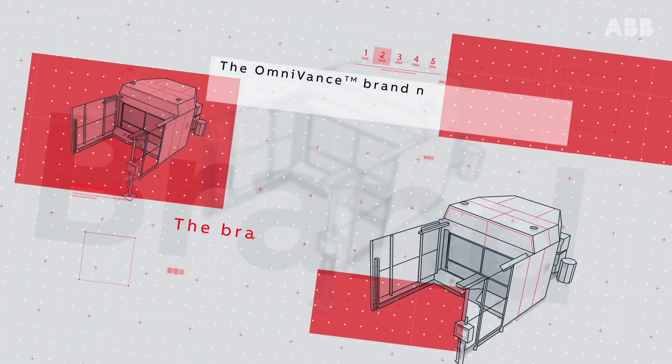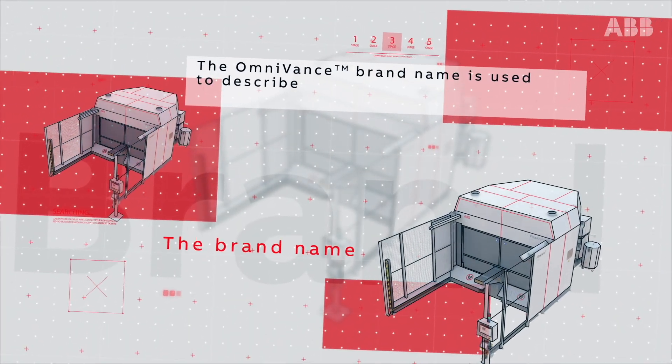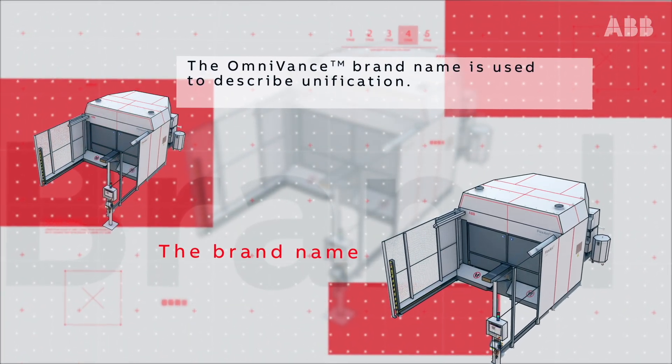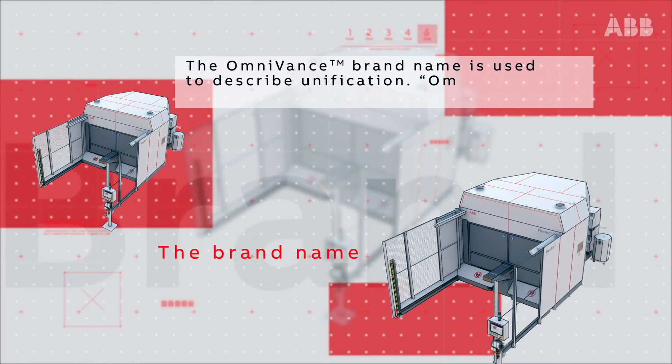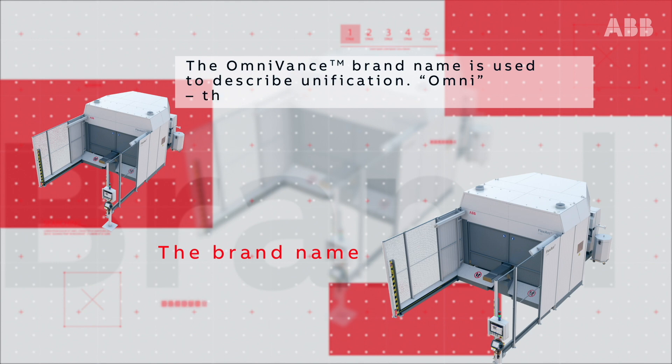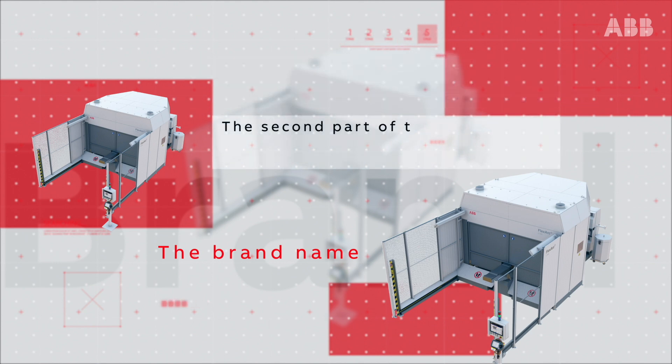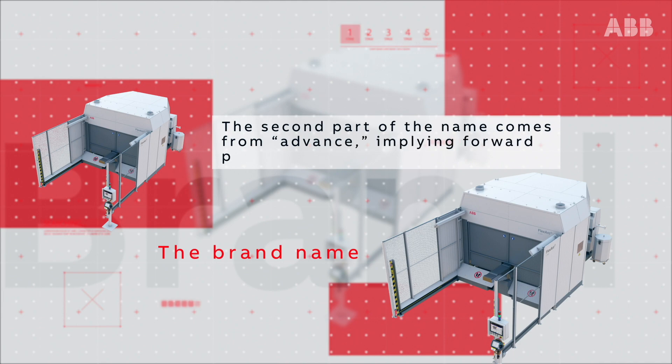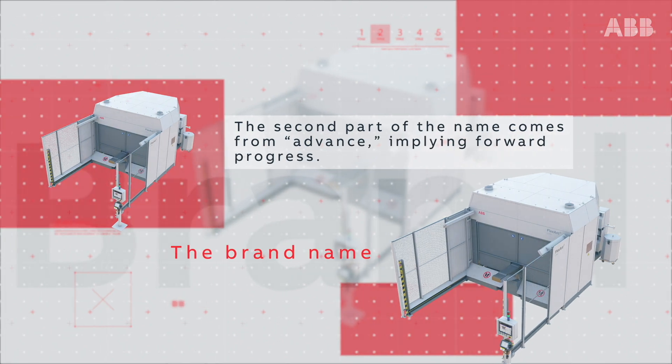The Omnivance brand name is used to describe unification. Omni, the Latin prefix meaning all, everything. The second part of the name comes from advance, implying forward progress.